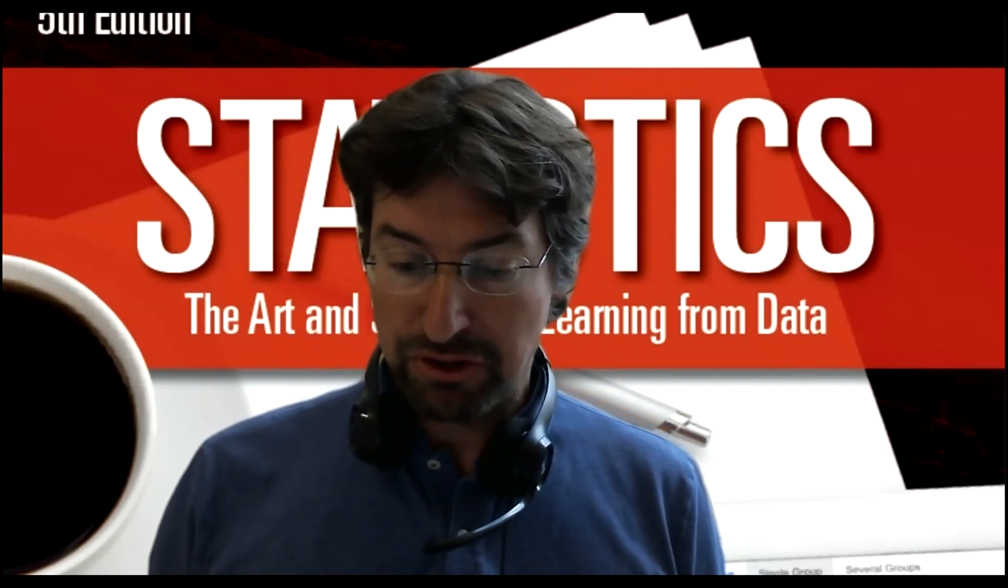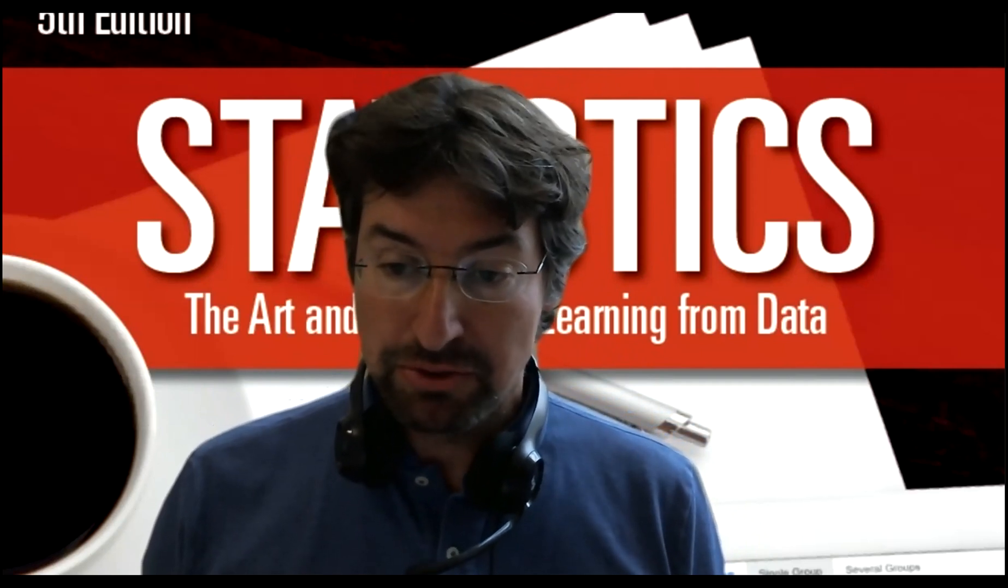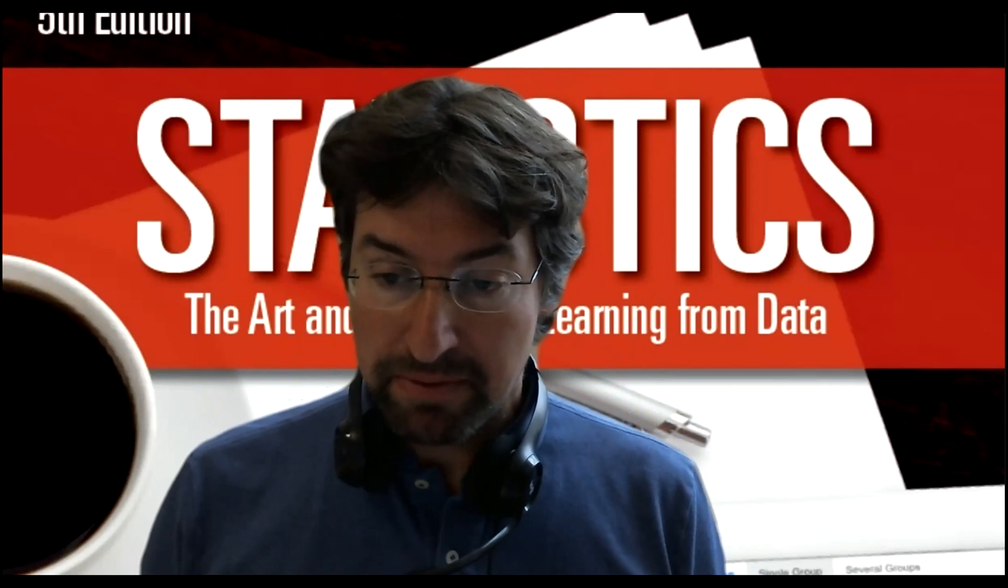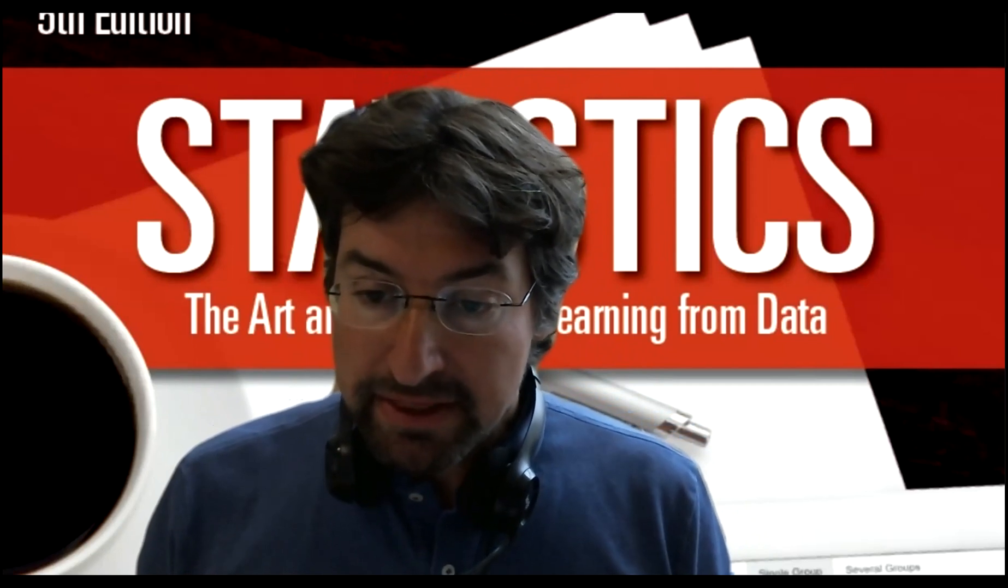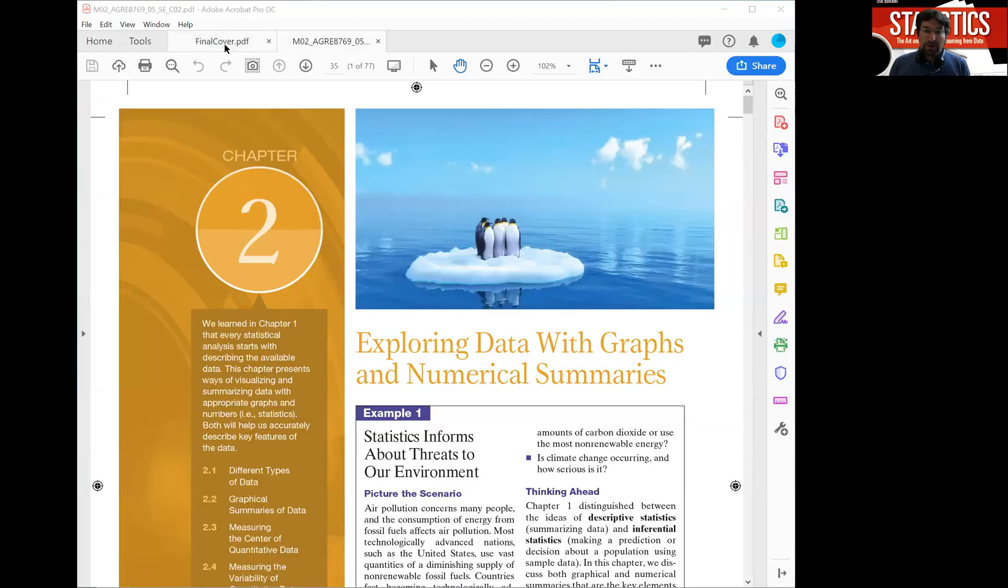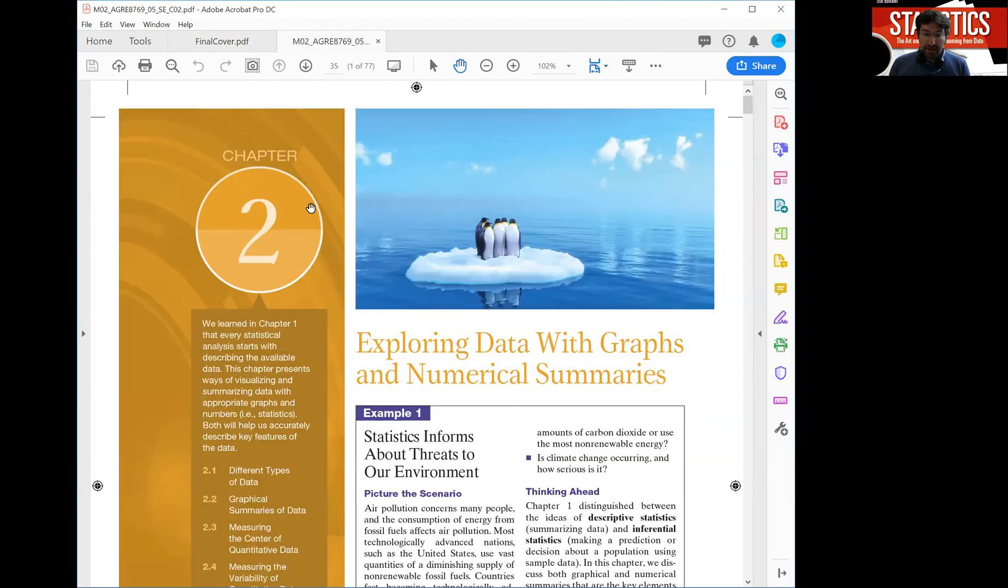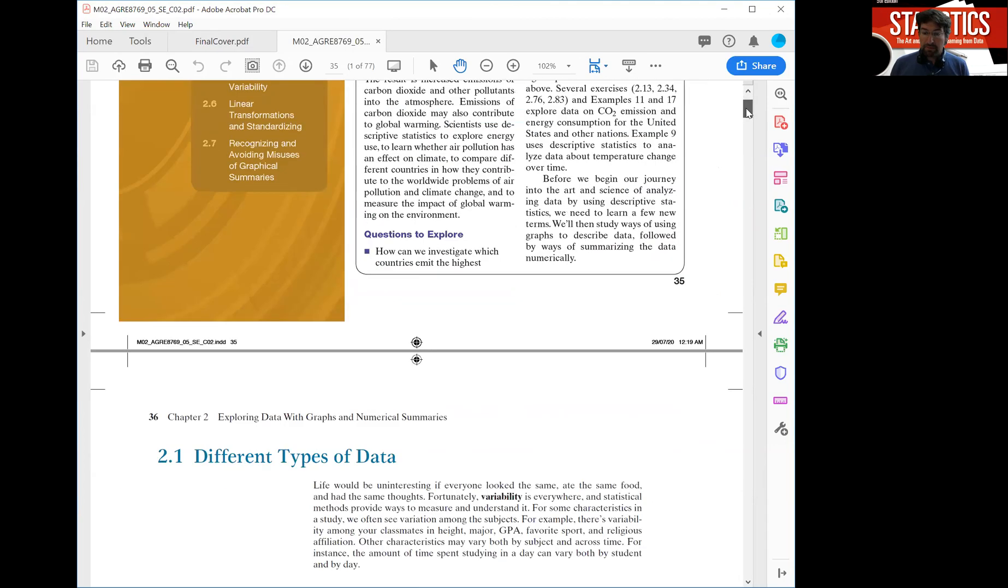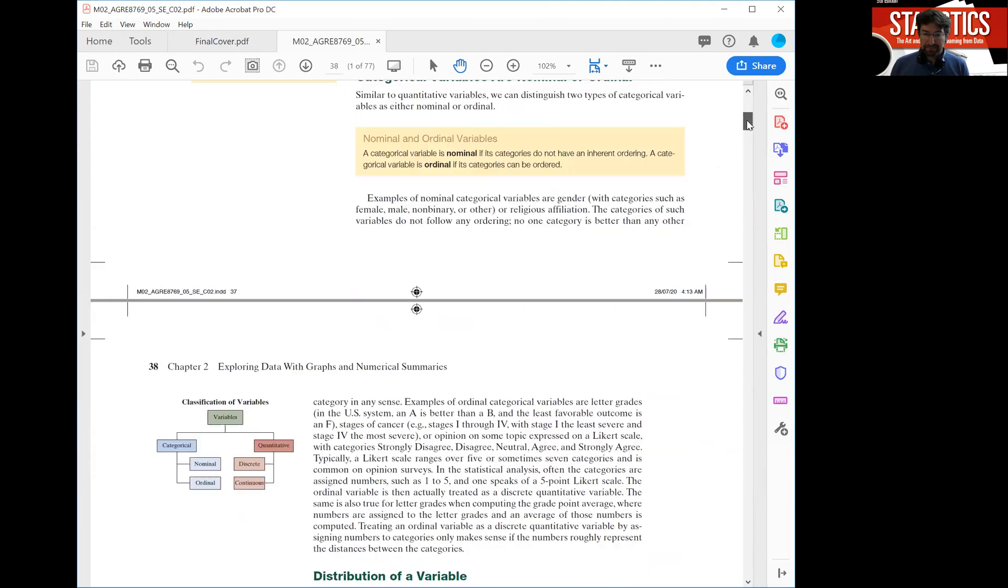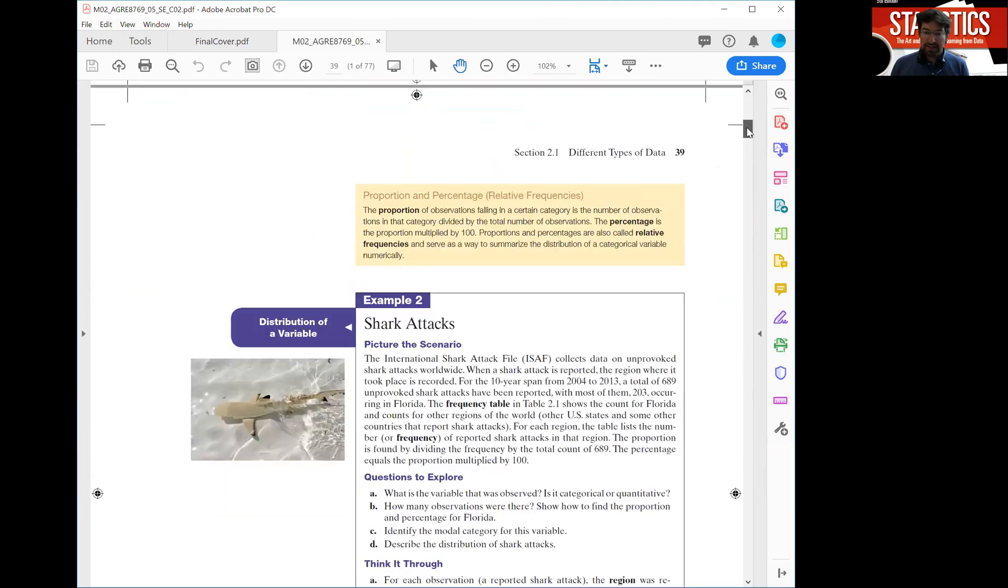Let's look at an example and I'm going to use example two in chapter two of the book. So I'm in the book in chapter two which is about exploring data with graphs and numerical summaries. If you scroll down a couple of pages you'll see an example on shark attacks.